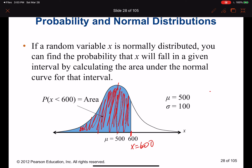Mu, our average of the population, is 500 and sigma, the standard deviation, is 100. So if 500 is here and 600 is here, and the standard deviation is 100, we can work with this element.